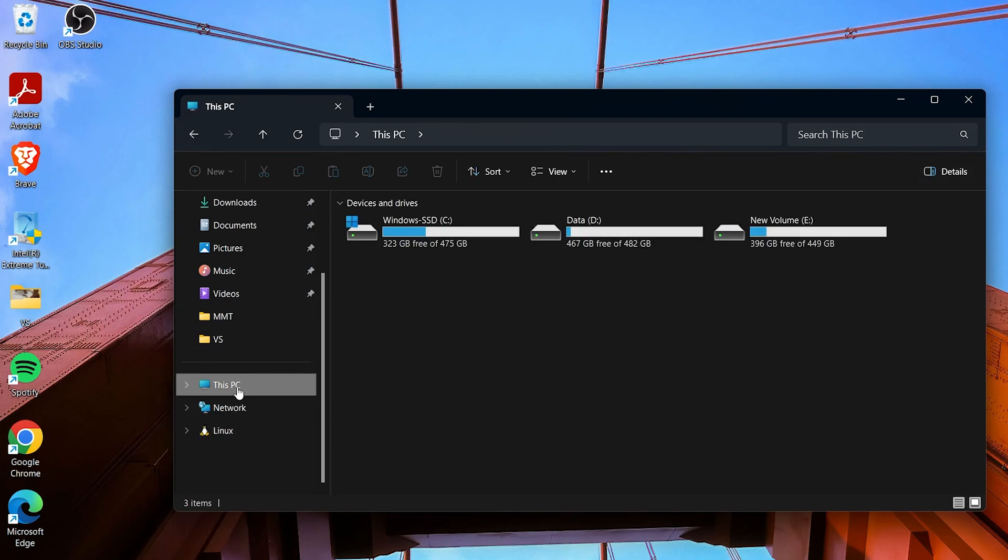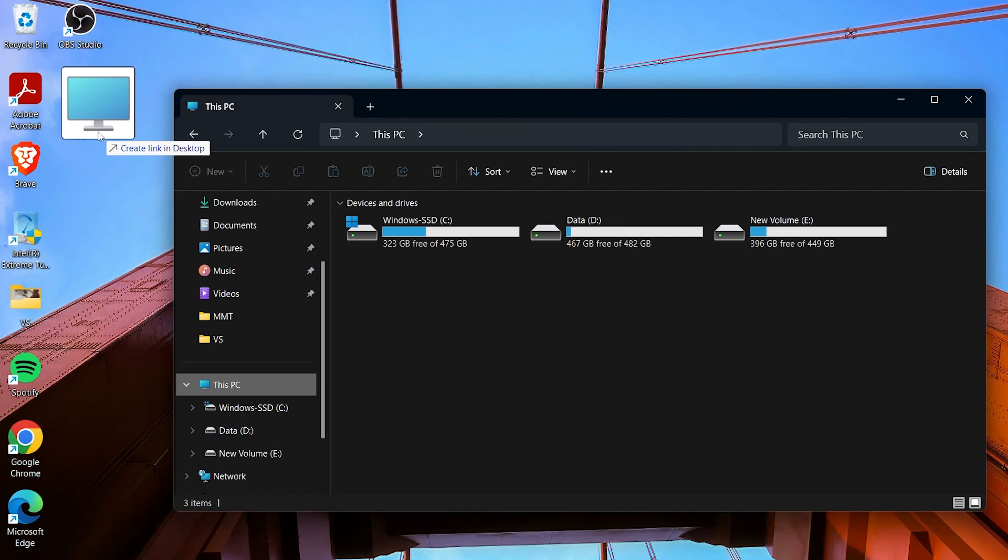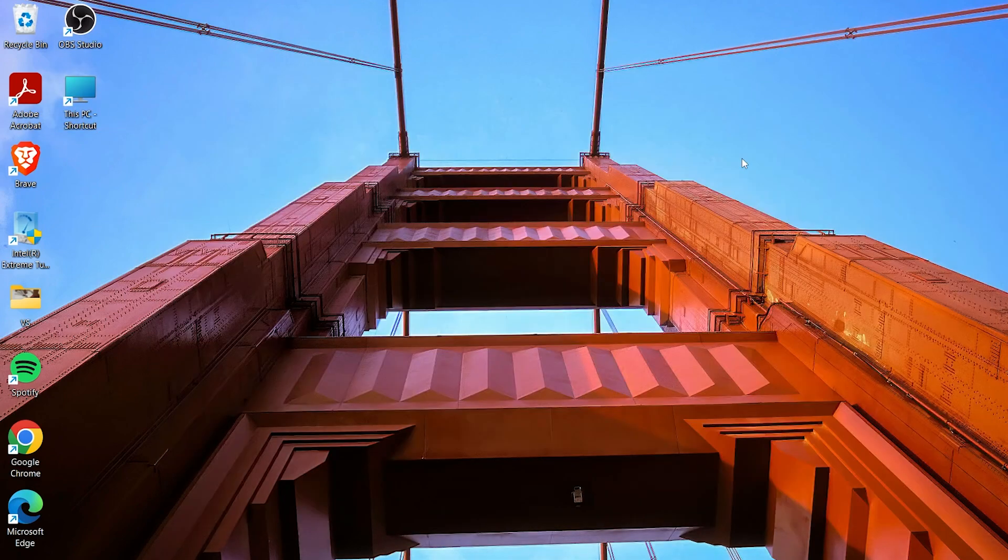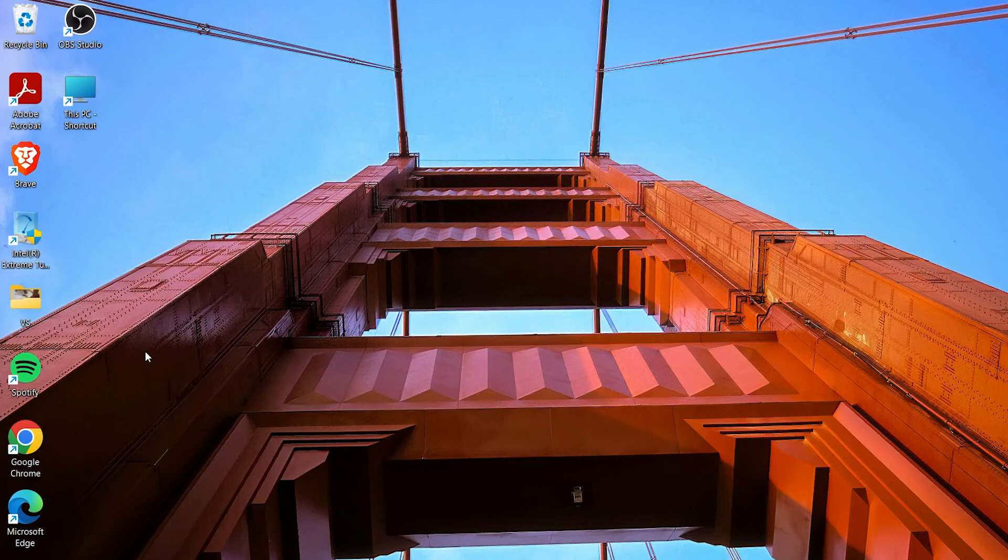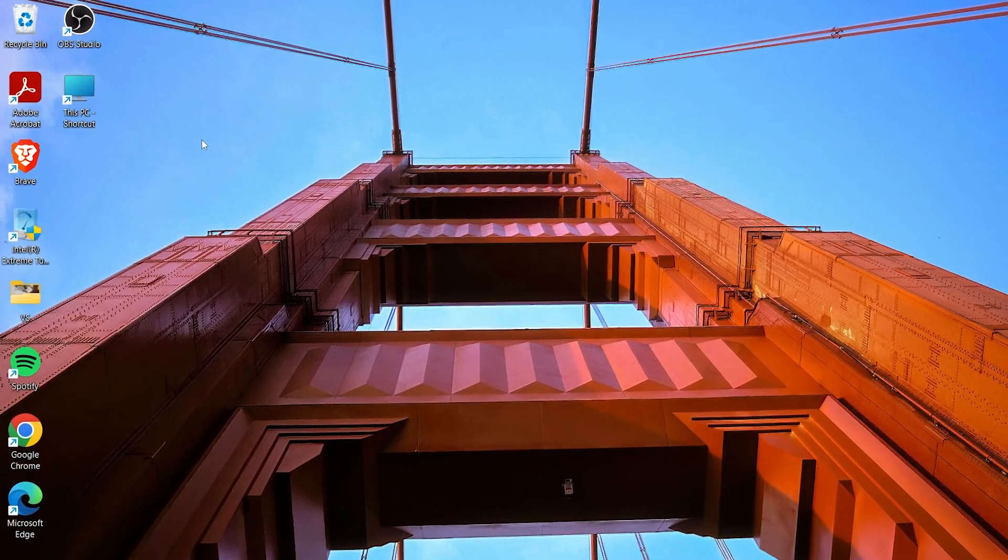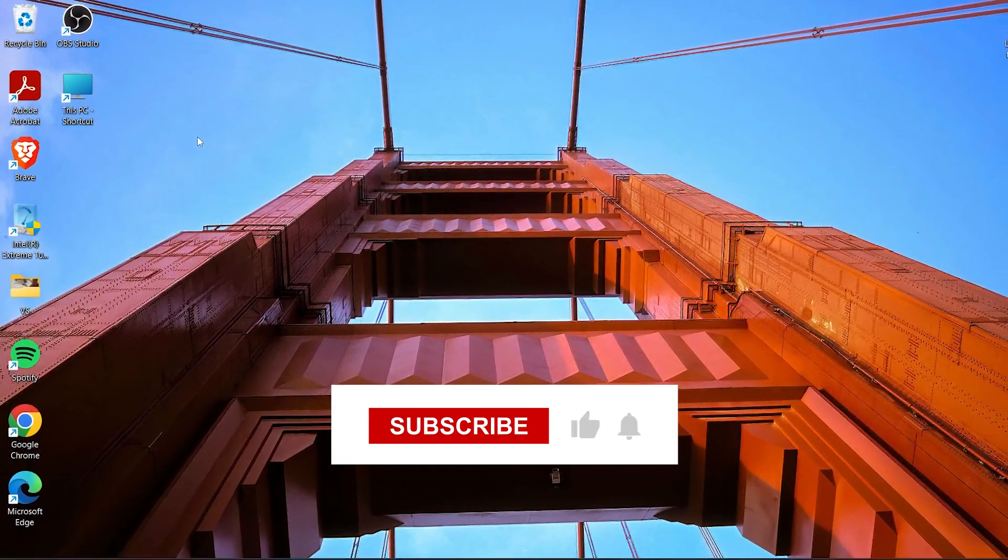If you want to have a shortcut for This PC, you just have to drag This PC and you can see it says 'create link in desktop.' So if you just drop it here, it's already created a shortcut to This PC. That is how you can have this shortcut on your desktop or laptop.